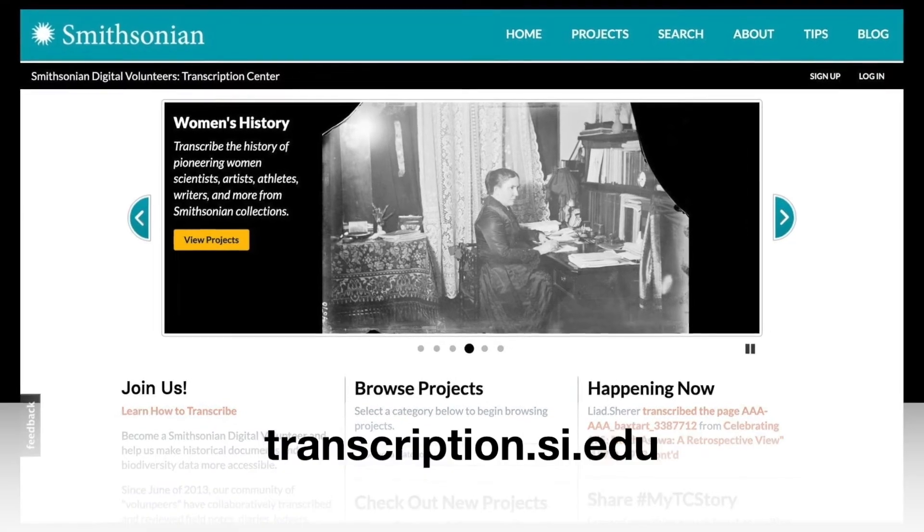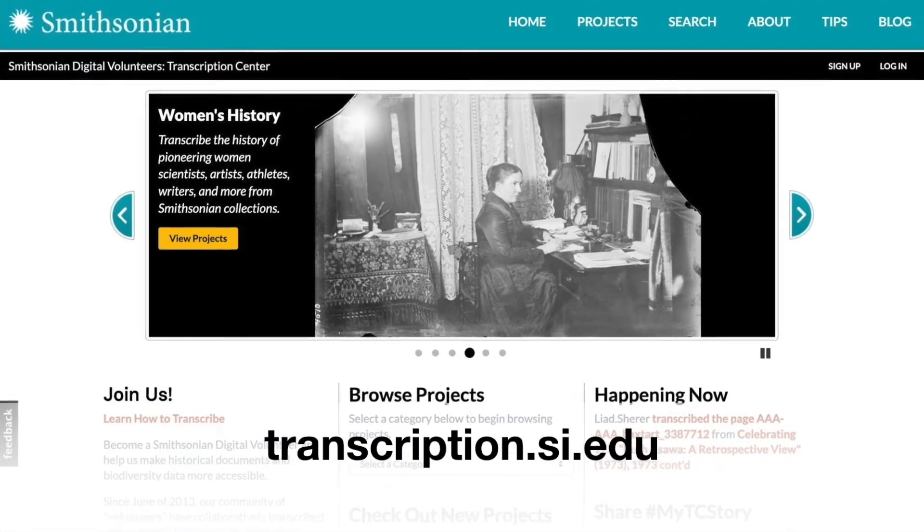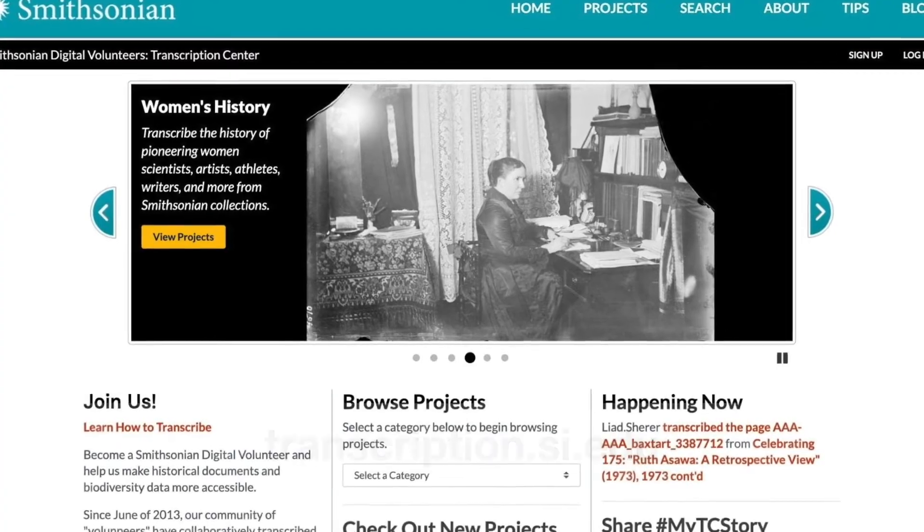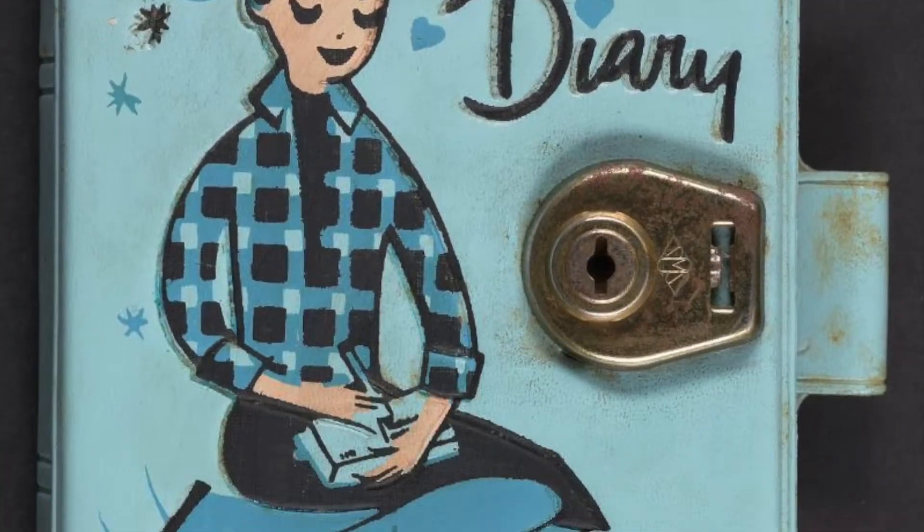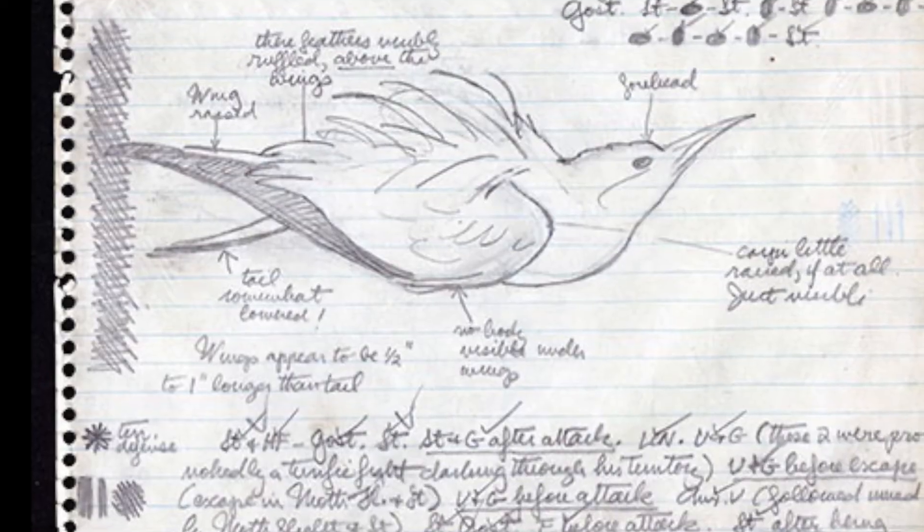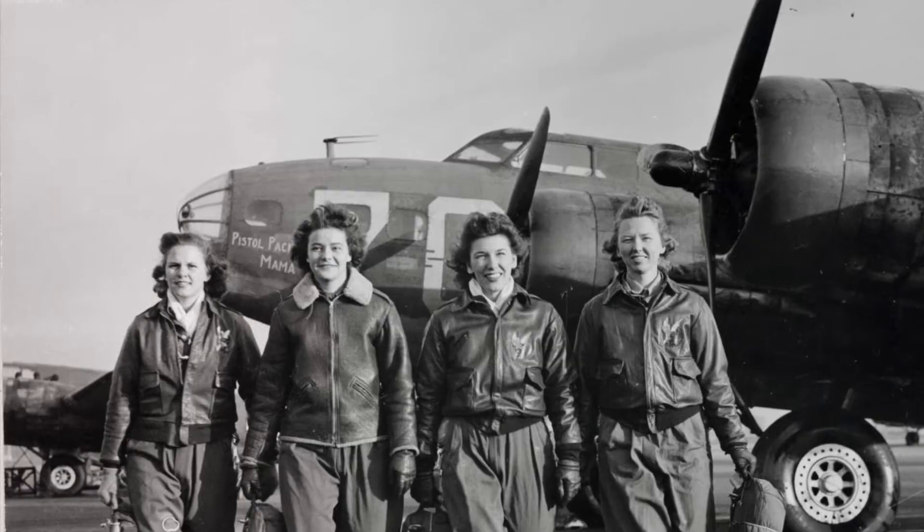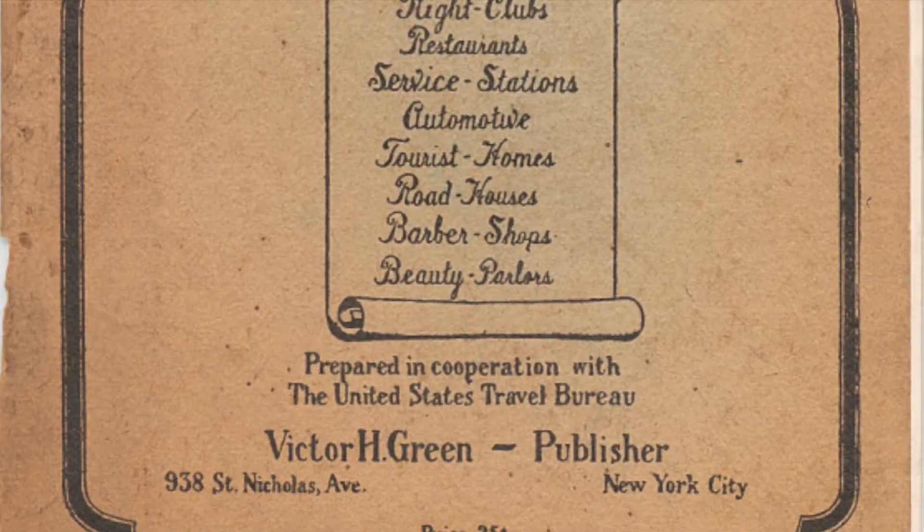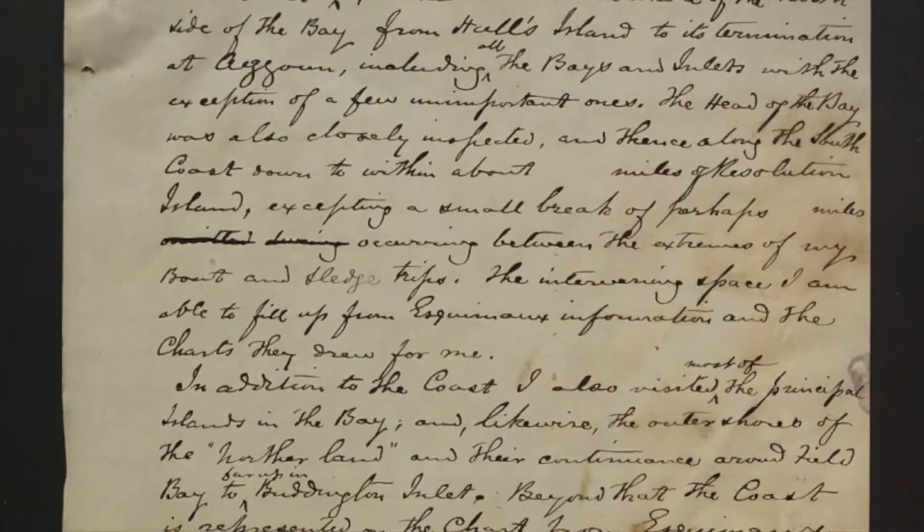Hello and welcome to the Smithsonian Transcription Center, the Smithsonian institution's largest digital volunteering platform. Created in 2013, the Transcription Center features digitized historical collections from across the Smithsonian's museums and archives.